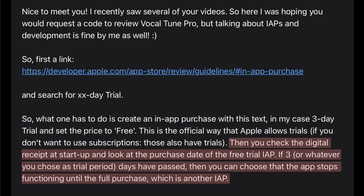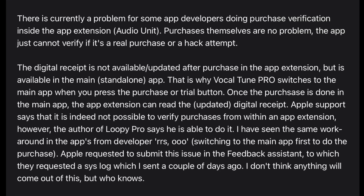Then you check the digital receipt at startup and look at the purchase date for the free trial IAP. If the set number of days has passed, you can have the app stop functioning until the full purchase, which is another in-app purchase. That's how you implement it.